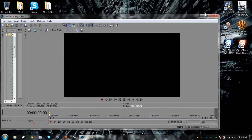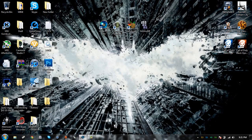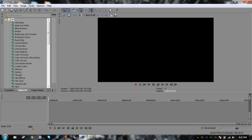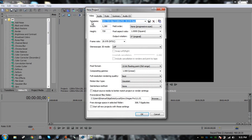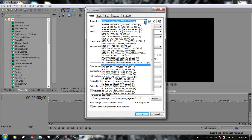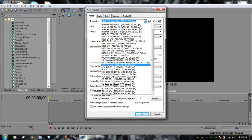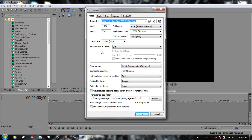Open up your Vegas Pro, and the first thing you're going to want to do is click on New, and then this window with New Projects should appear, and then you're going to click HD, and then you're going to go down and look for HDTV 720 30P, 20 frames per second.